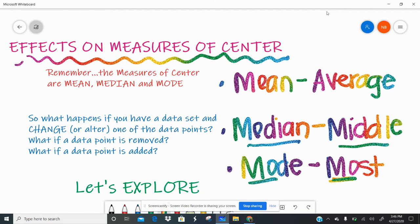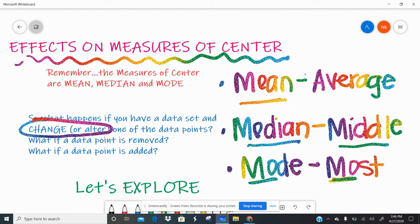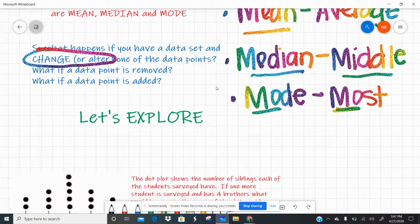So we're going to talk about how changing a data set — like taking away a data point or adding a new data point — can alter the mean, median, or mode. There are some rules you can memorize: if you add a number bigger than the mean, the mean goes up; if you remove a number bigger than the mean, the mean goes down. But I find it a lot easier to just find the first measure, then do the change, find the second, and compare.